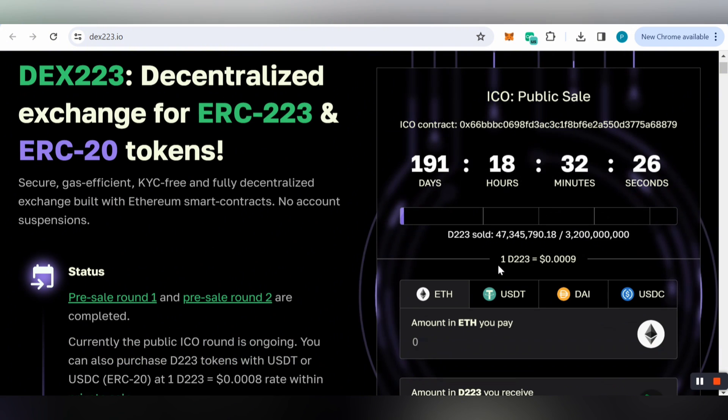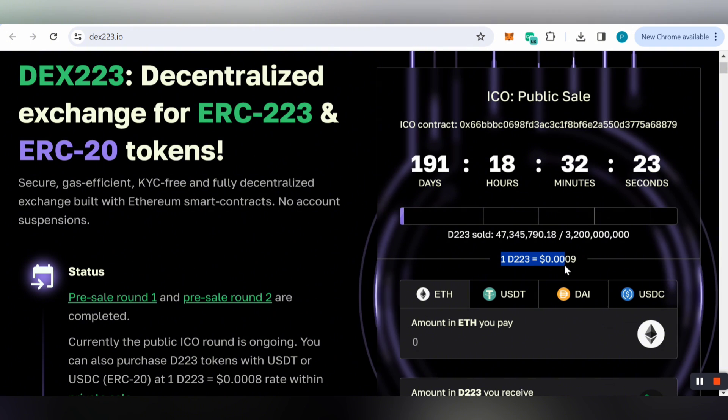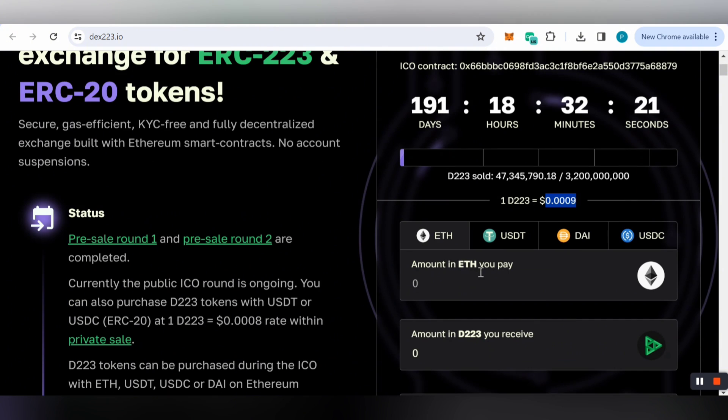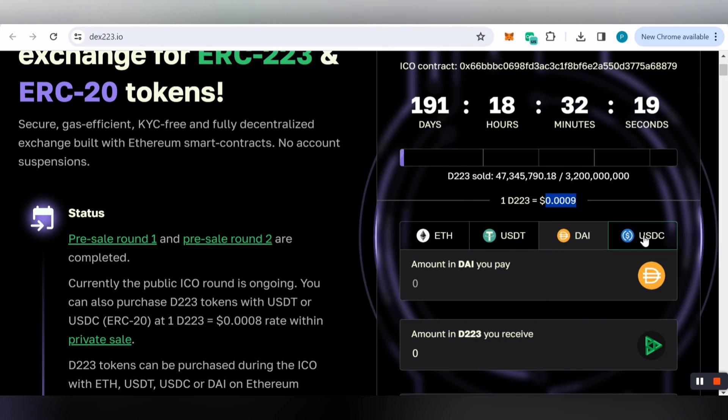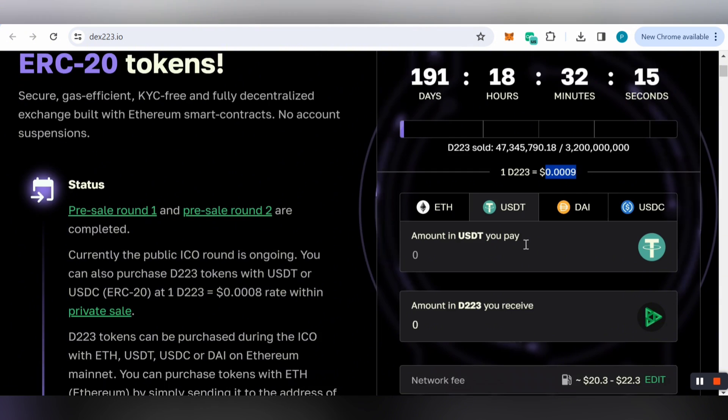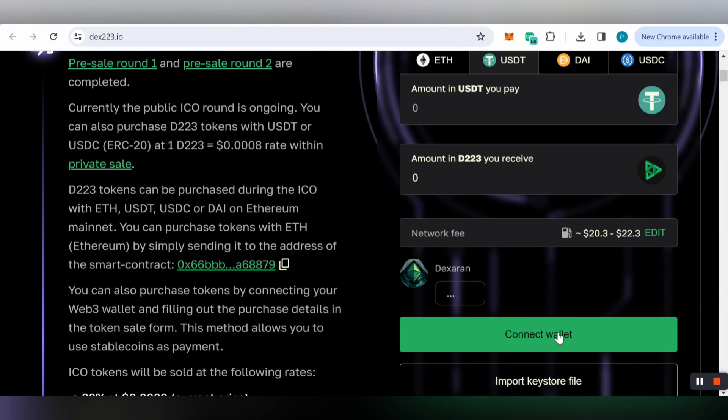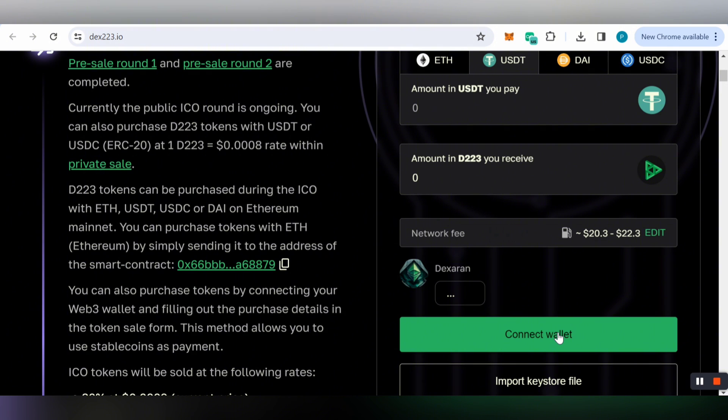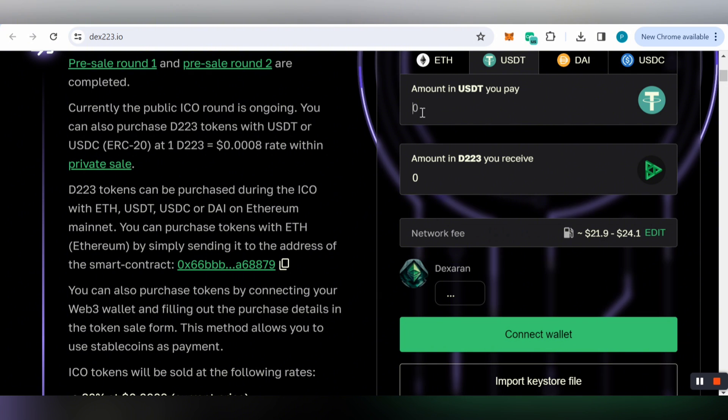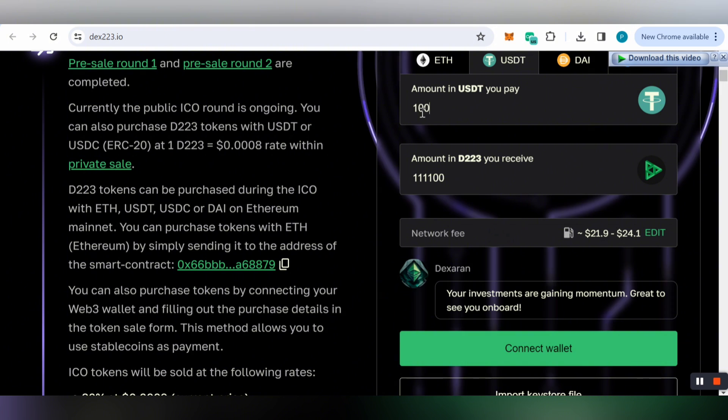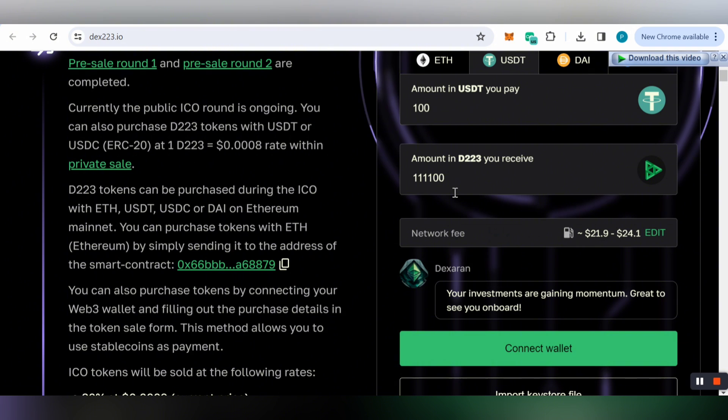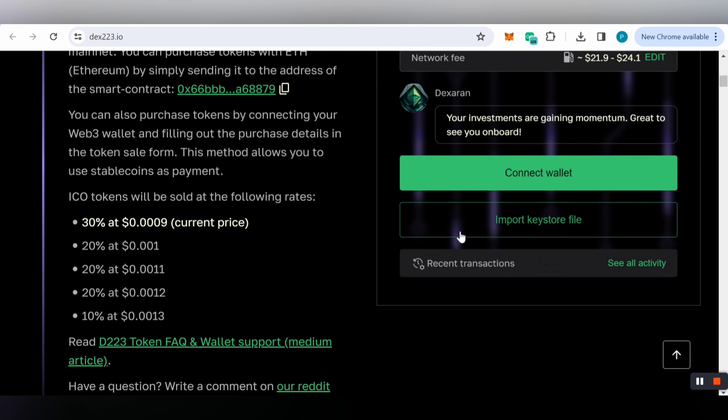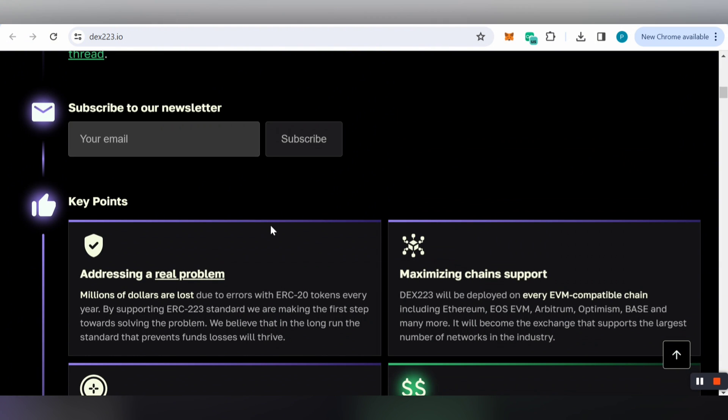You can buy with Ethereum, USDT, DAI, or USDC, whichever currency you want to spend. You can connect your Web3 wallet like MetaMask, Trust Wallet, or any other wallet where you have your balance. After connecting your wallet, enter the amount, and you'll see how much D223 tokens you can receive. You can also import a keystore file.